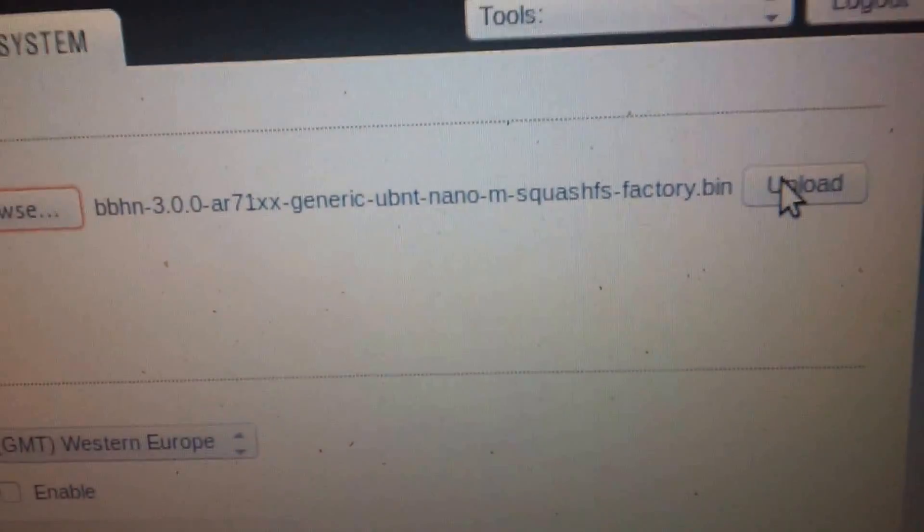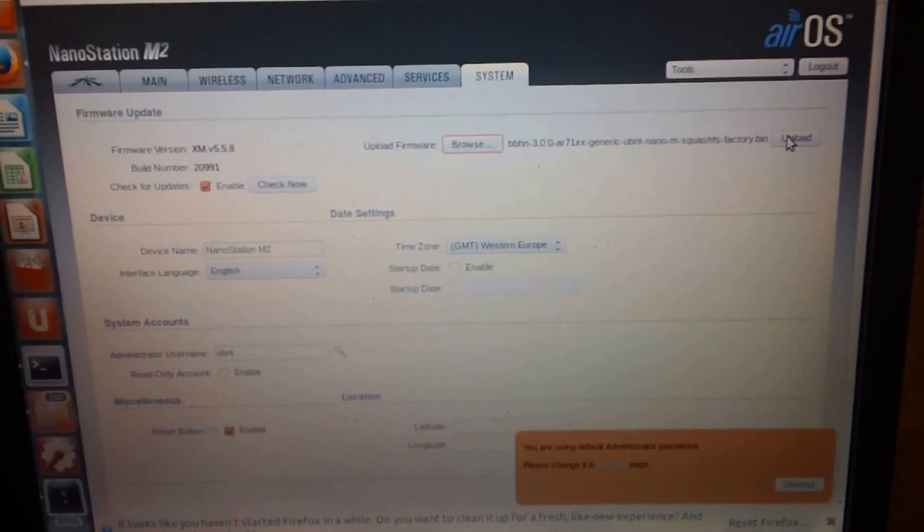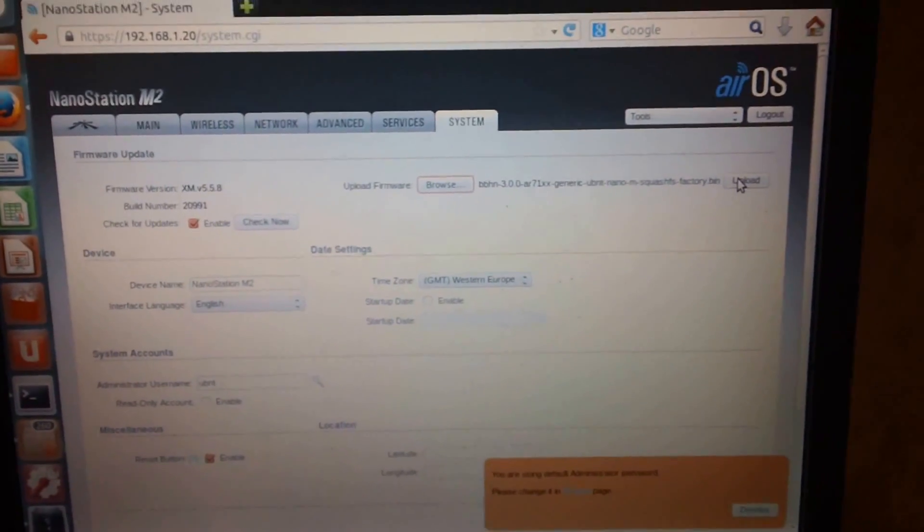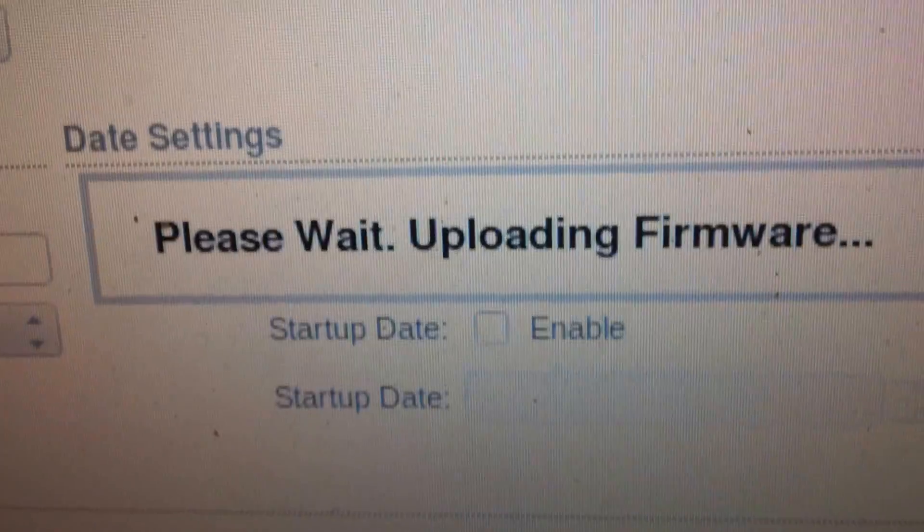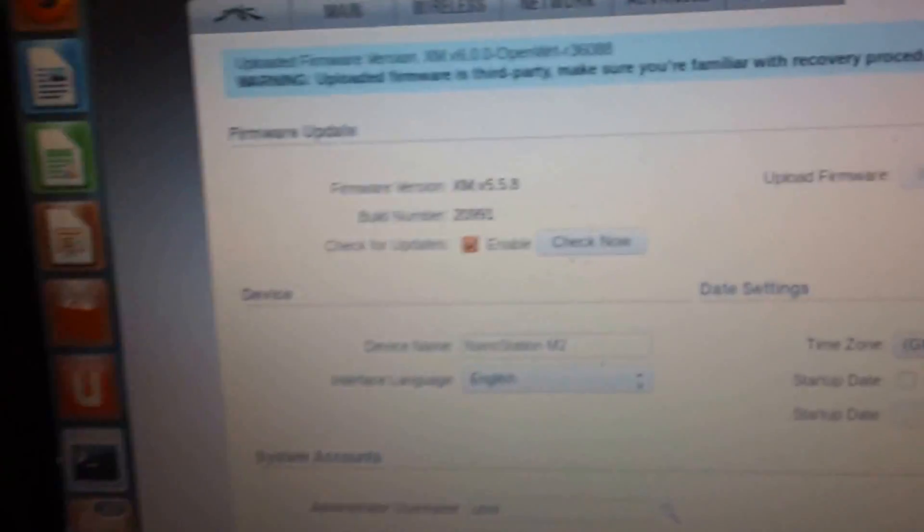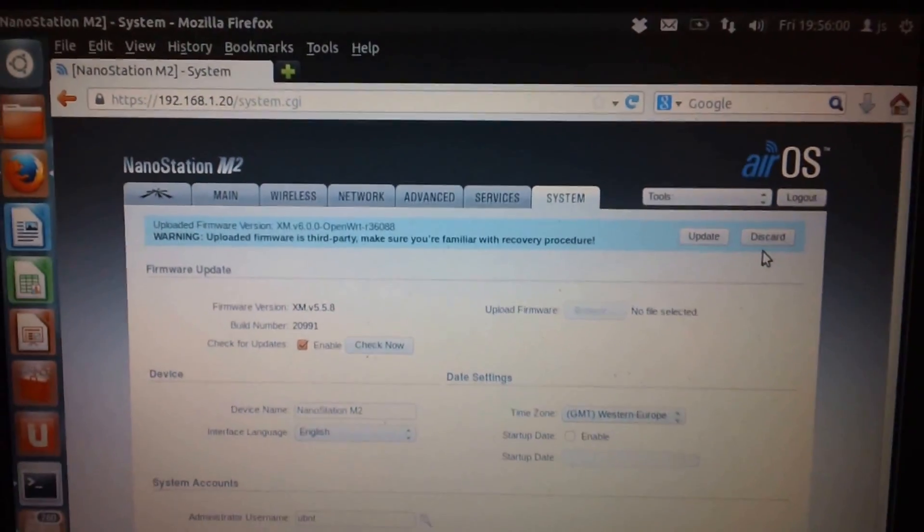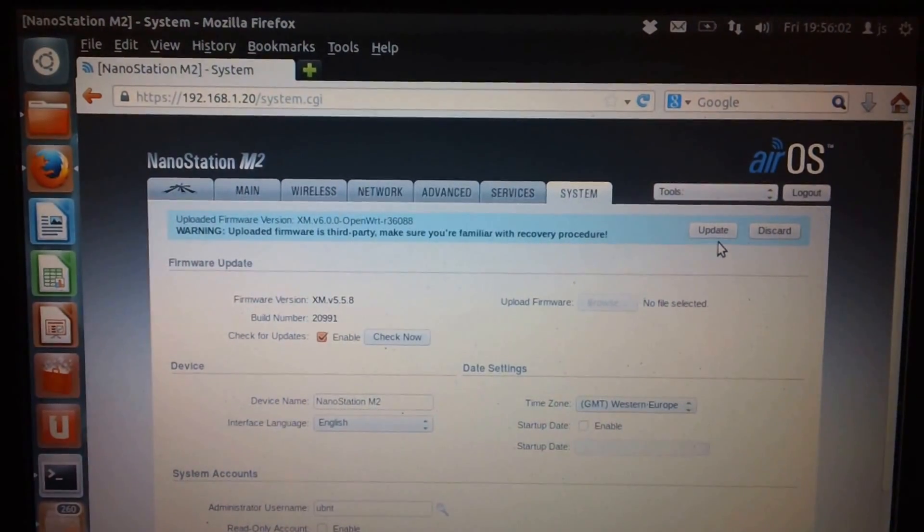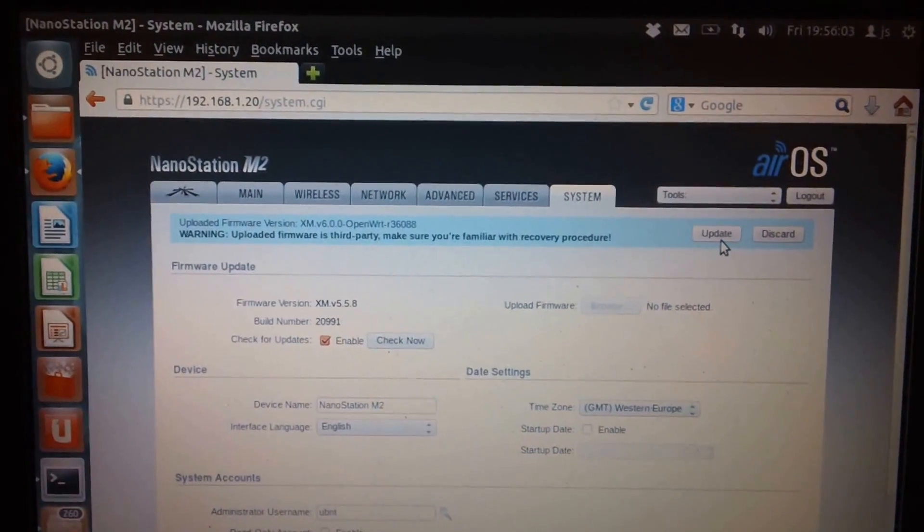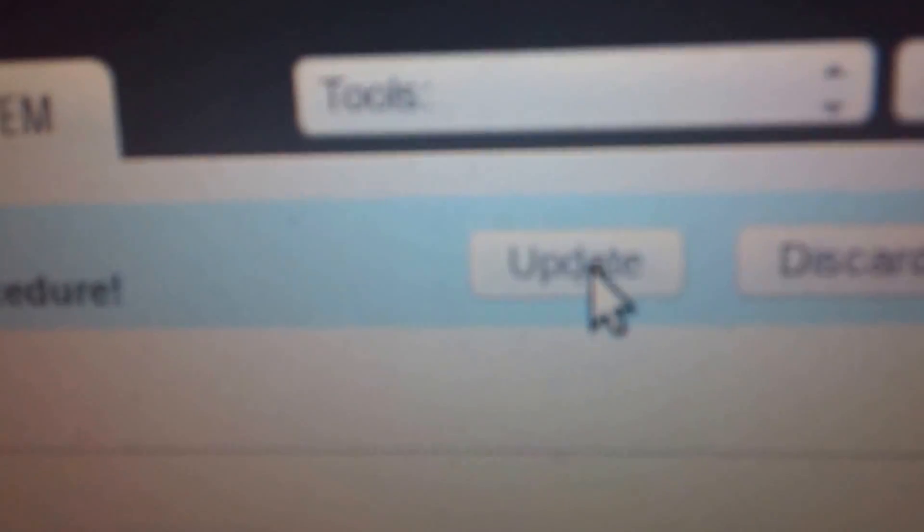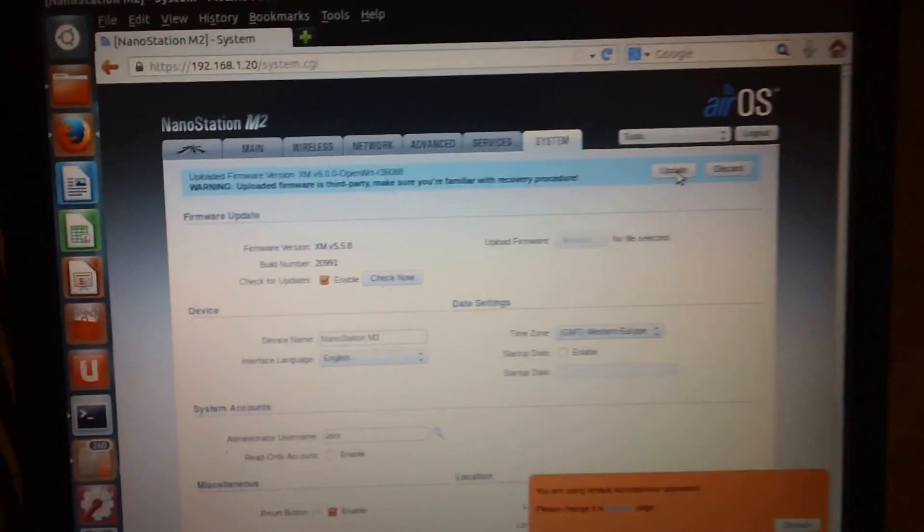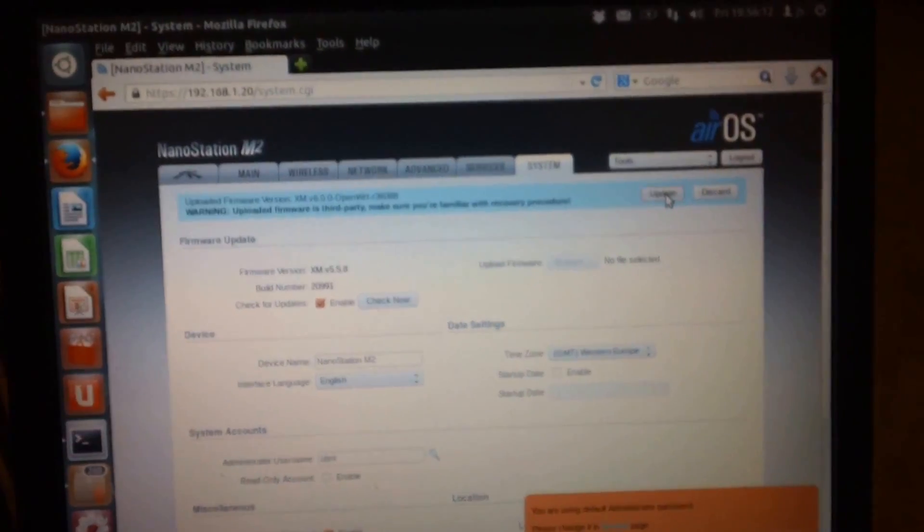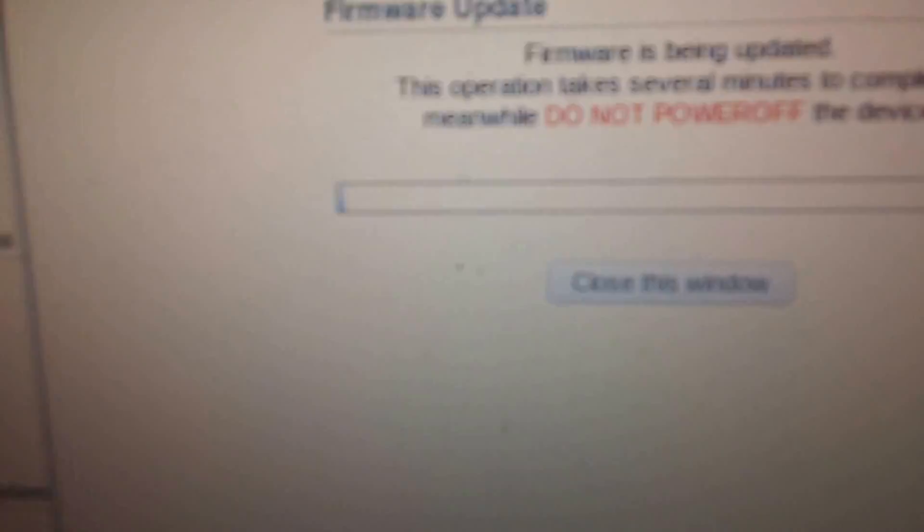Now come over here to the Upload button. Do not want to interrupt this once you do this. Please wait, uploading firmware. You'll get a warning message - be familiar with the recovery procedure. Hopefully we won't need that. Hit Update. The firmware is being updated.